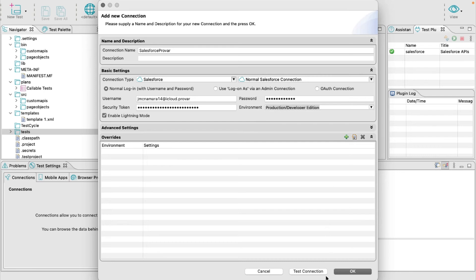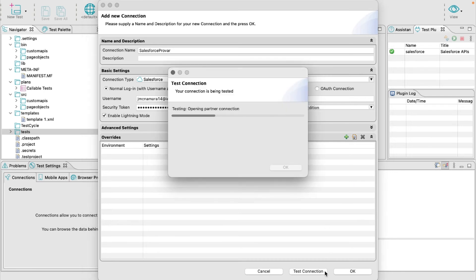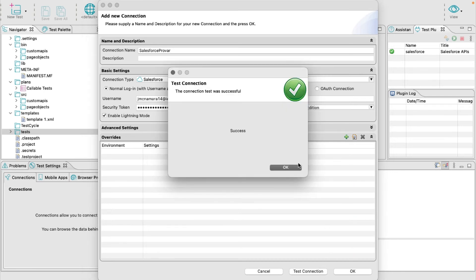Click Test Connection, and there you have it. You have successfully logged into your Salesforce environment.